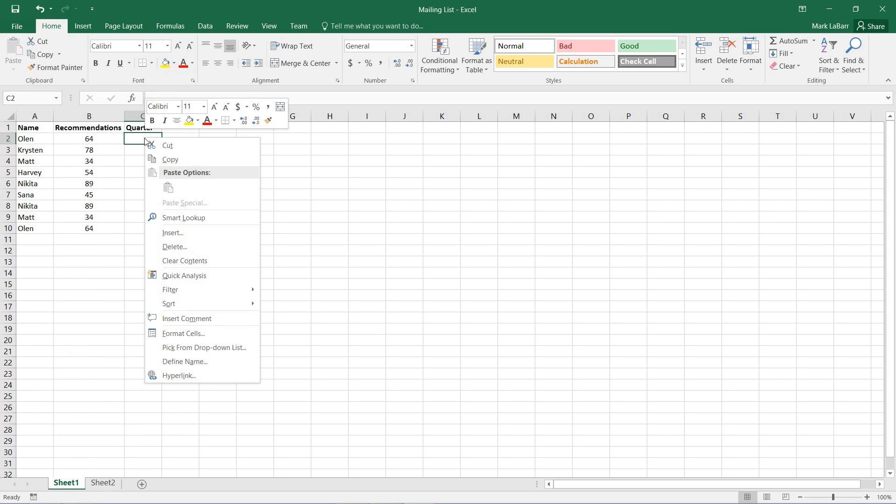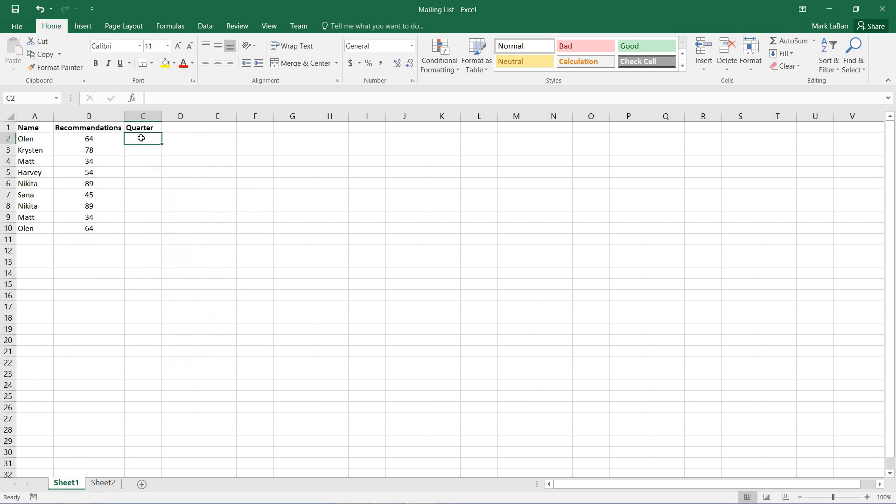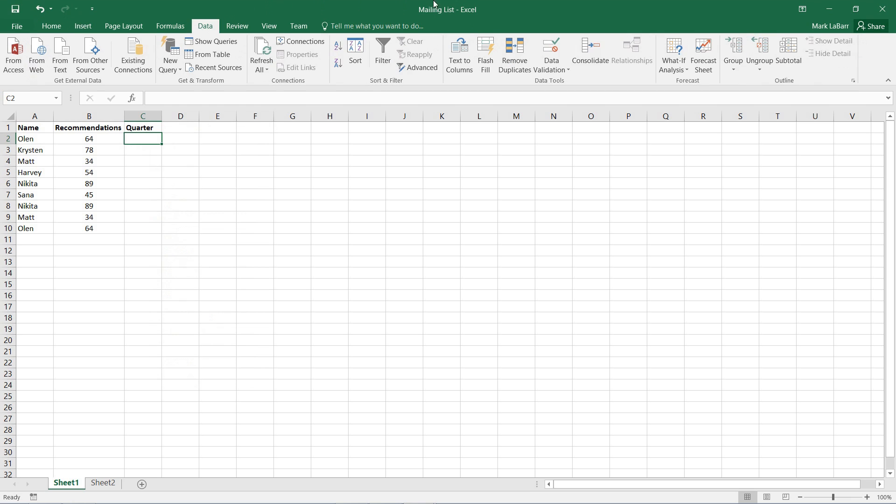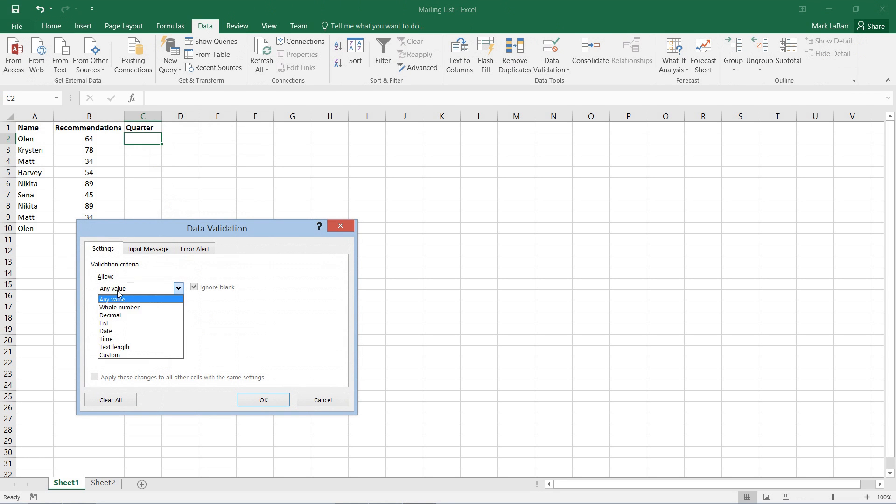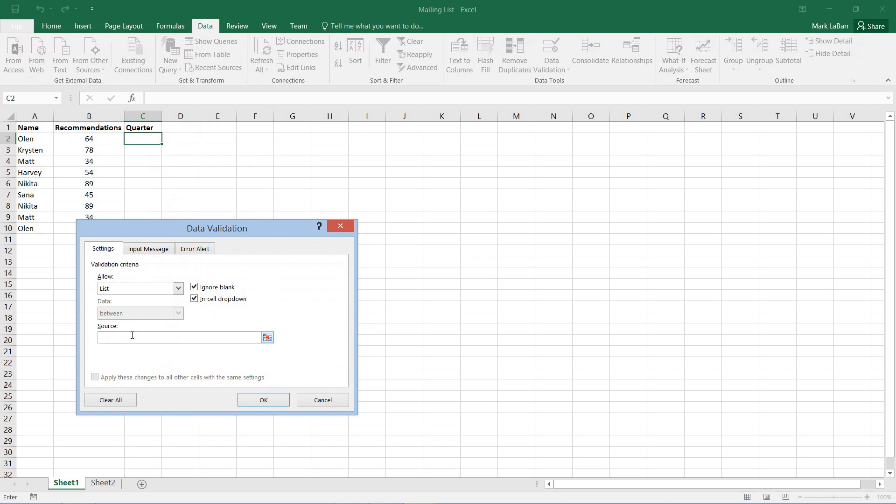And we right-click down here, or rather we go to the data tab, hit data validation, and we can allow a list only here. And we want the source to be equal to quarter.